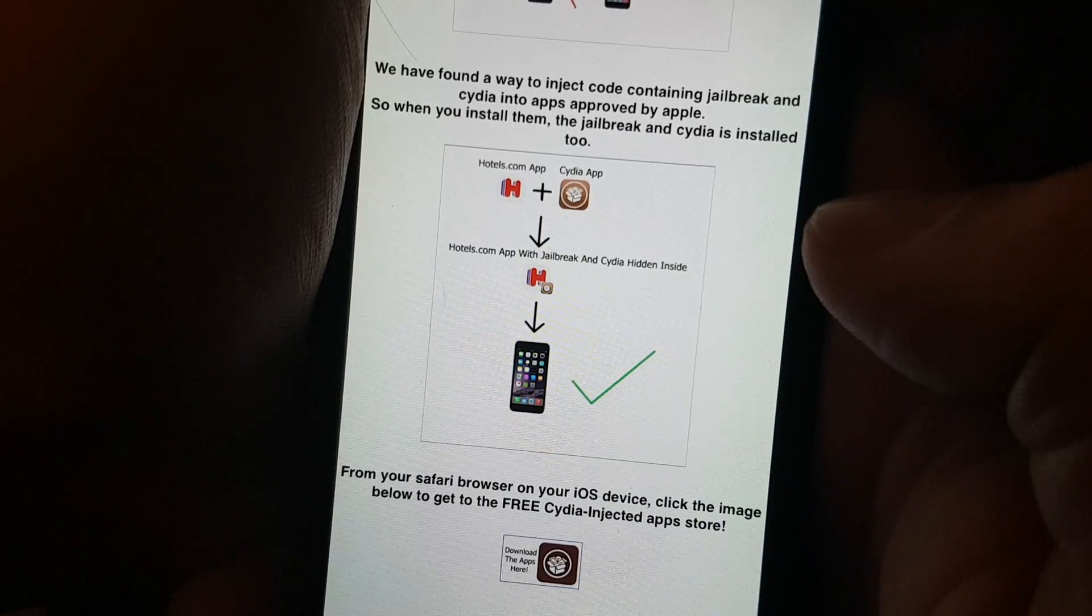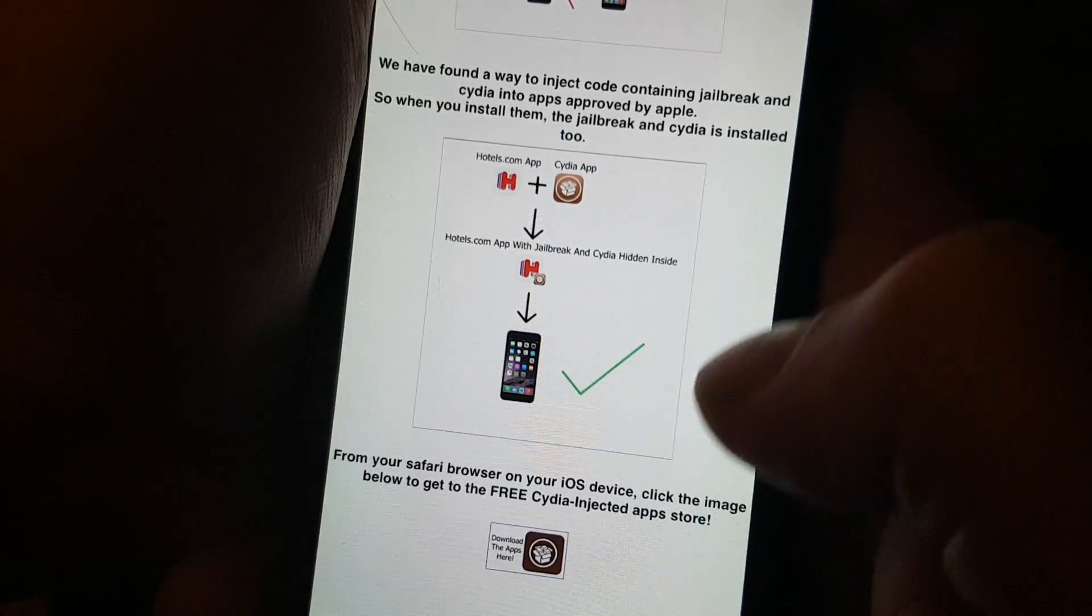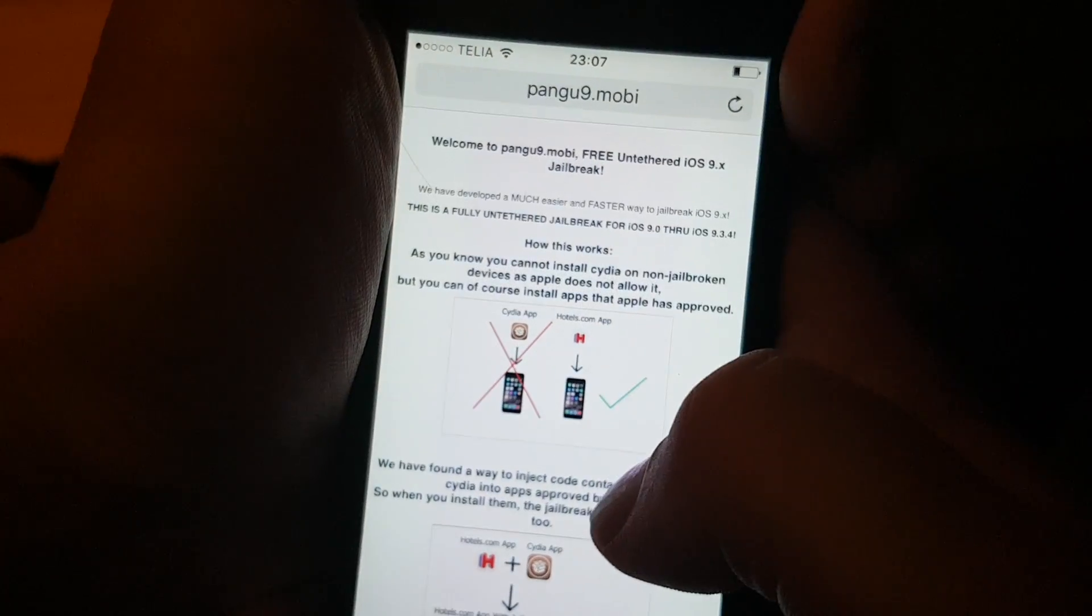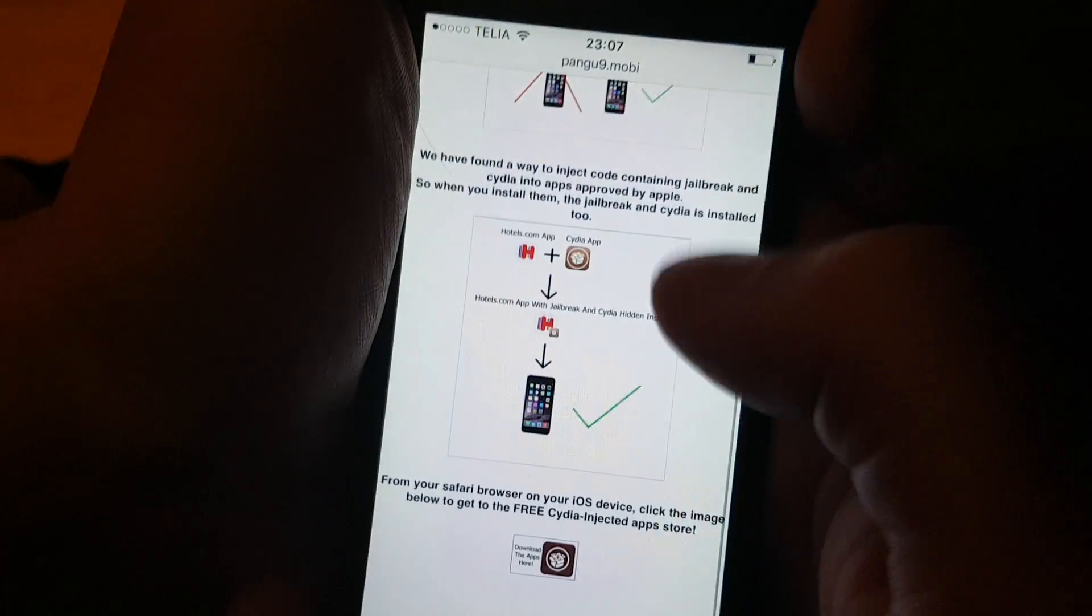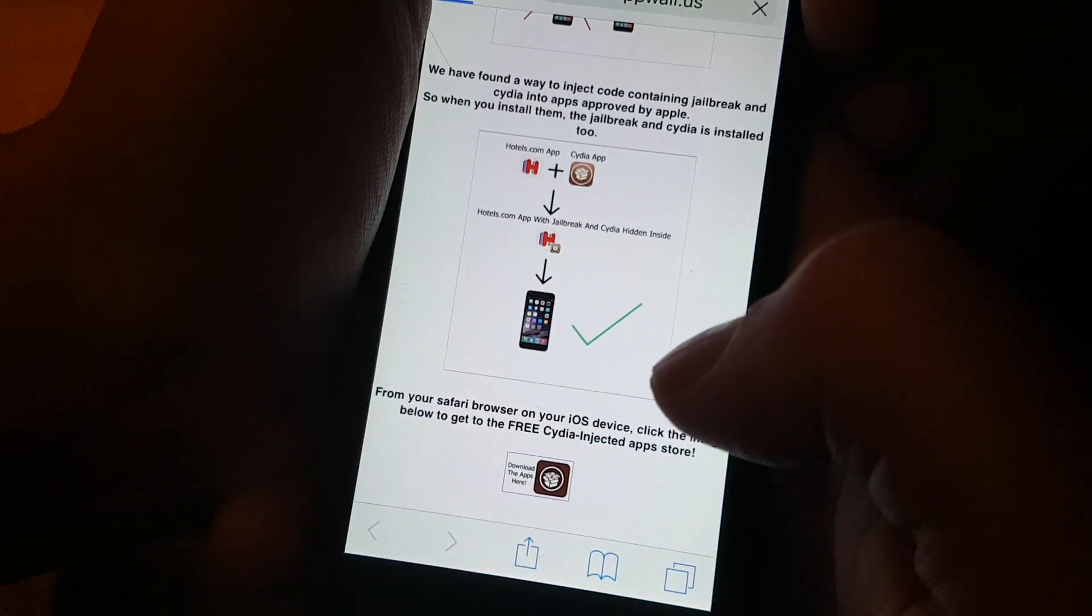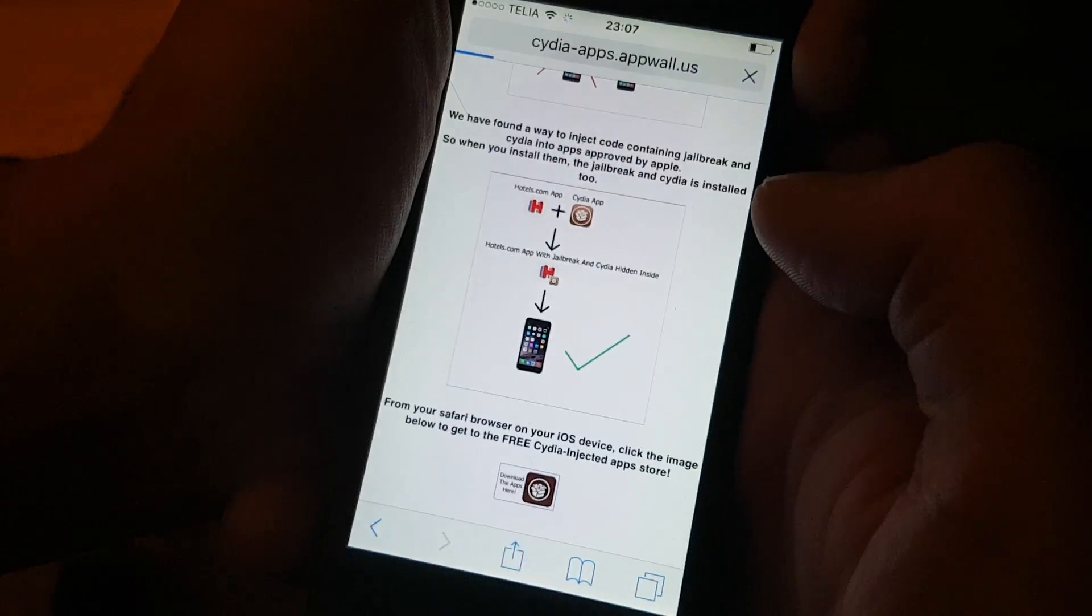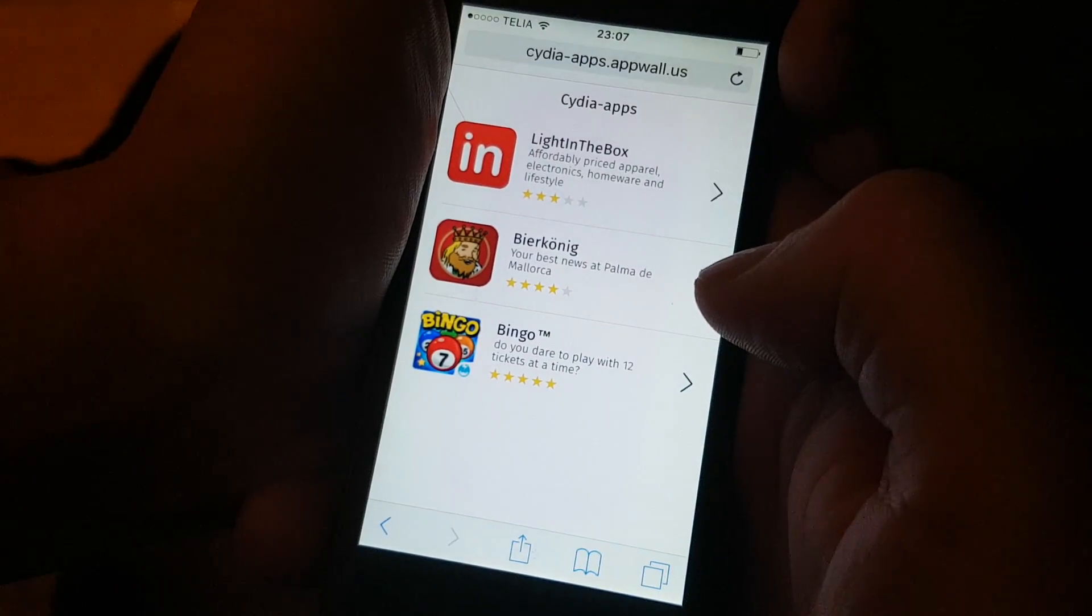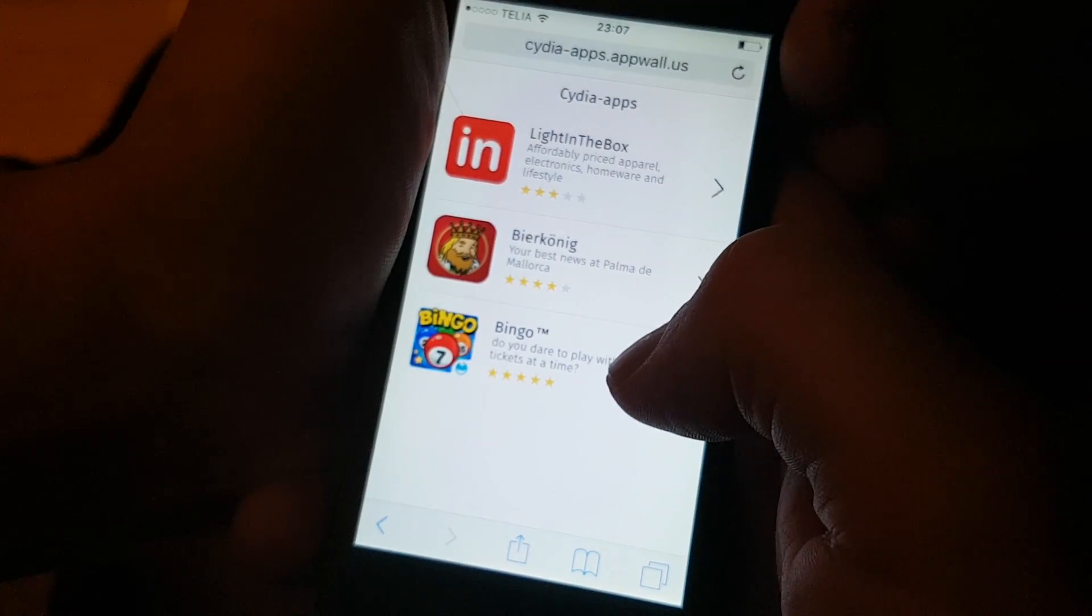Simply go to this page pangu9.mobile, click on this little icon or button down at the bottom, and now you will get to the free Cydia injected apps store.